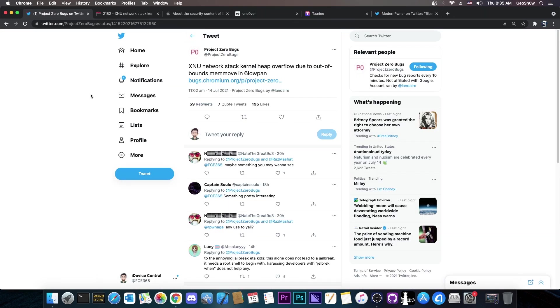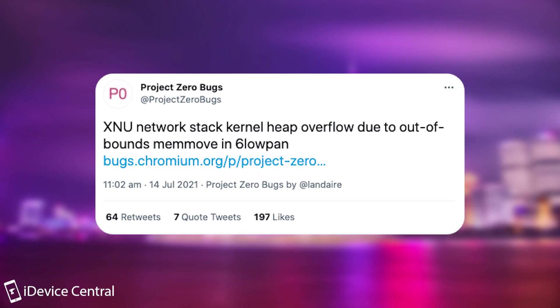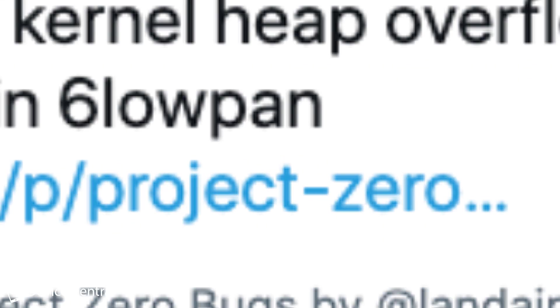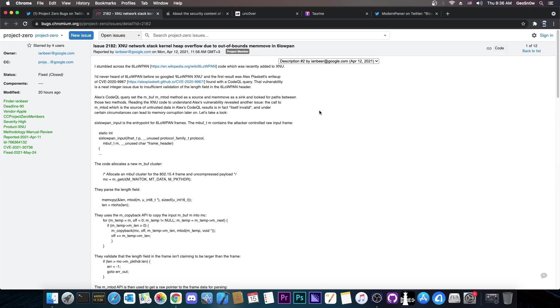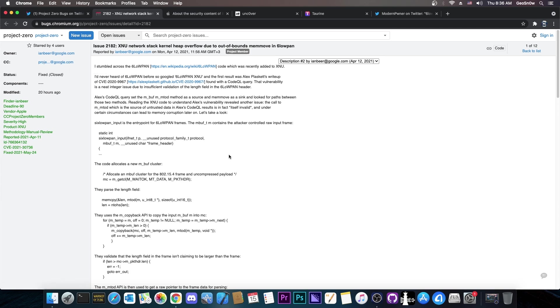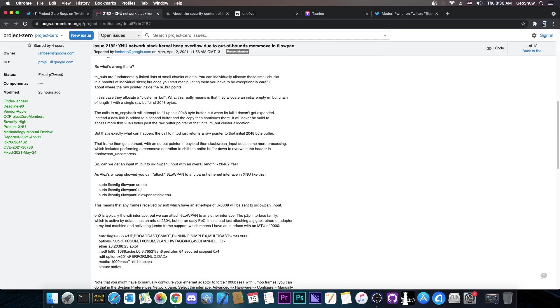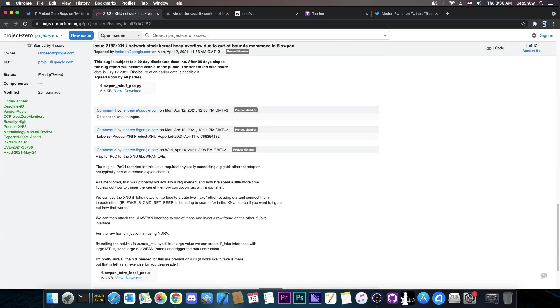A couple of hours ago, the Project Zero bugs posted, quote, XNU network stack kernel heap overflow due to out of bounds memmove in six low pan. They posted a link to chromium.org where Google Project Zero describes their vulnerabilities. This one is indeed by Ian Beer of Google Project Zero. Ian has released a lot of vulnerabilities in the past that we used for Uncover or Yalu or many other jailbreaks that have been released during the years. So they do have a history with releasing great vulnerabilities.